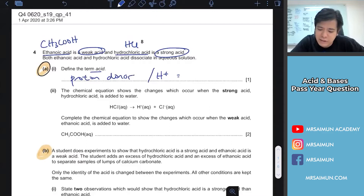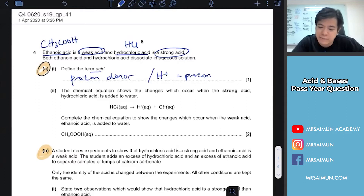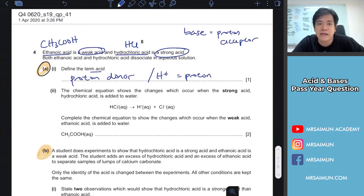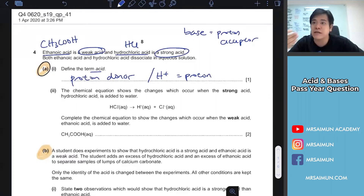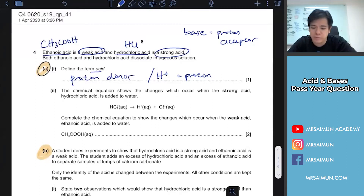H⁺ is actually just a proton, that's why we call acid a proton donor. If the answer is asking about base, then base is a proton acceptor. It's easier — you don't need to write all those high-tech definitions. When they ask what is an acid, just write proton donor.